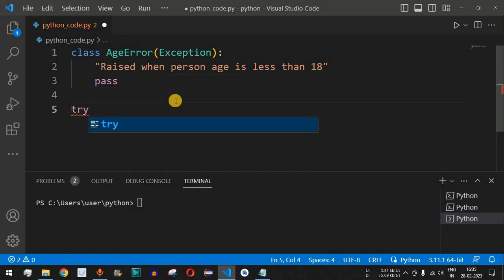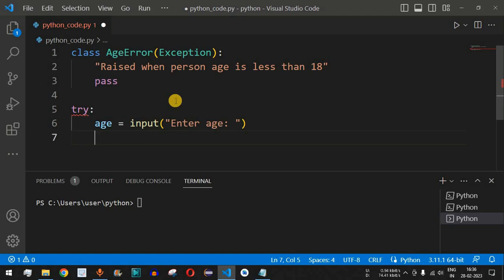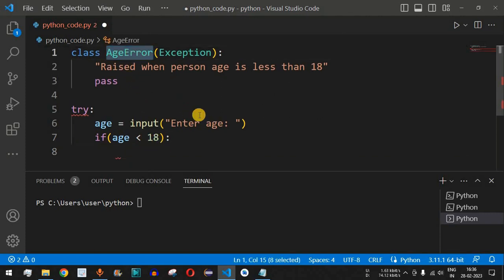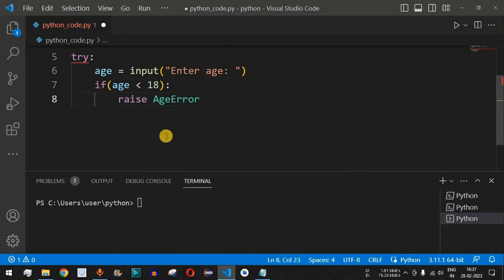Inside the try block we ask the user to enter their age: the age variable is set equal to input with the prompt 'Enter age:'. Then we check if age is less than 18 — if so, we use the raise keyword followed by AgeError to raise our custom exception.